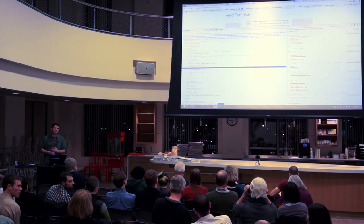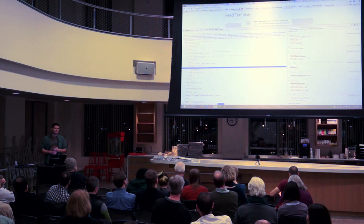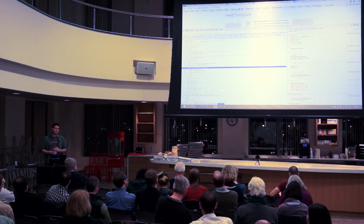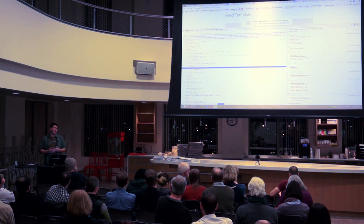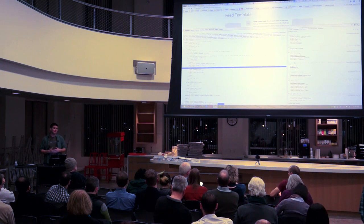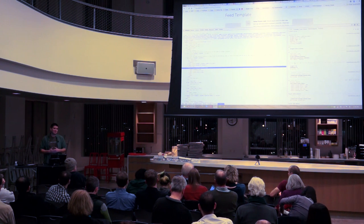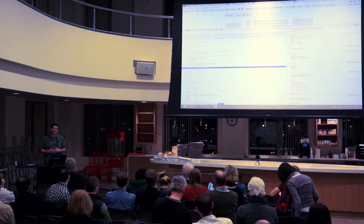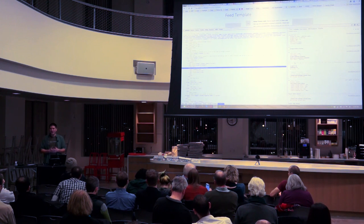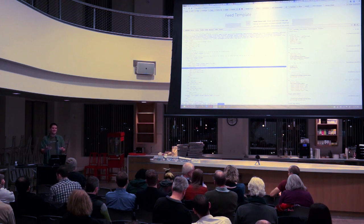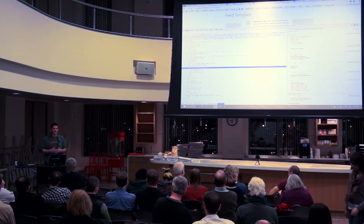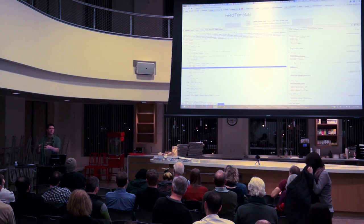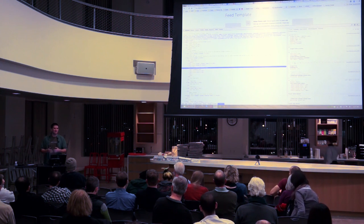Question: what do you like better about Foundation over Bootstrap? I have zero experience with Bootstrap — I just don't like their blue button. It's a terrible reason, but I never got into it because their styles felt overly opinionated. With Foundation, I felt I had a little bit more control. That's really all it was.